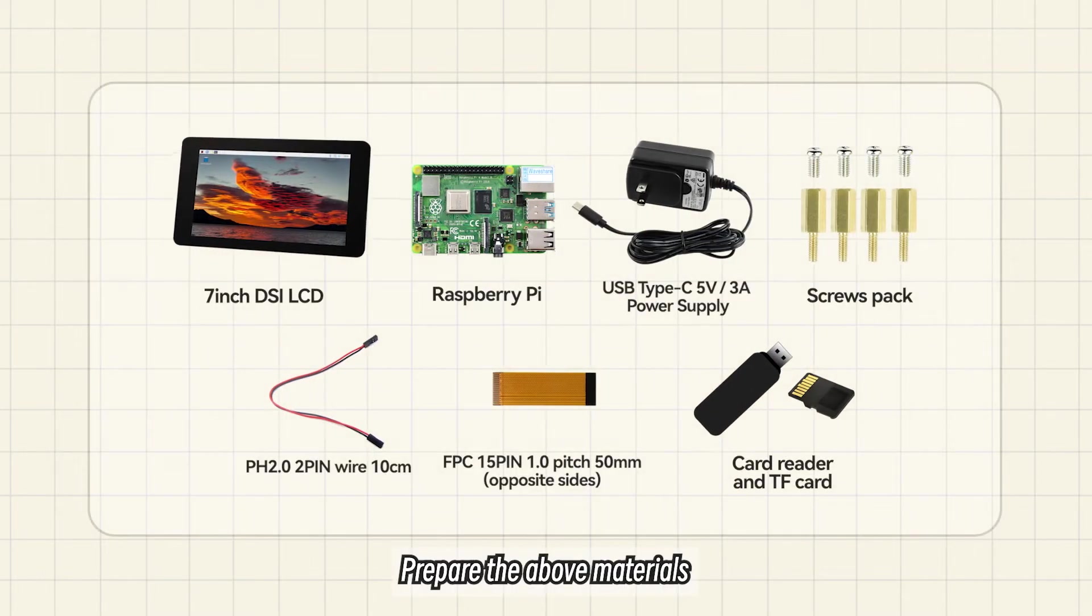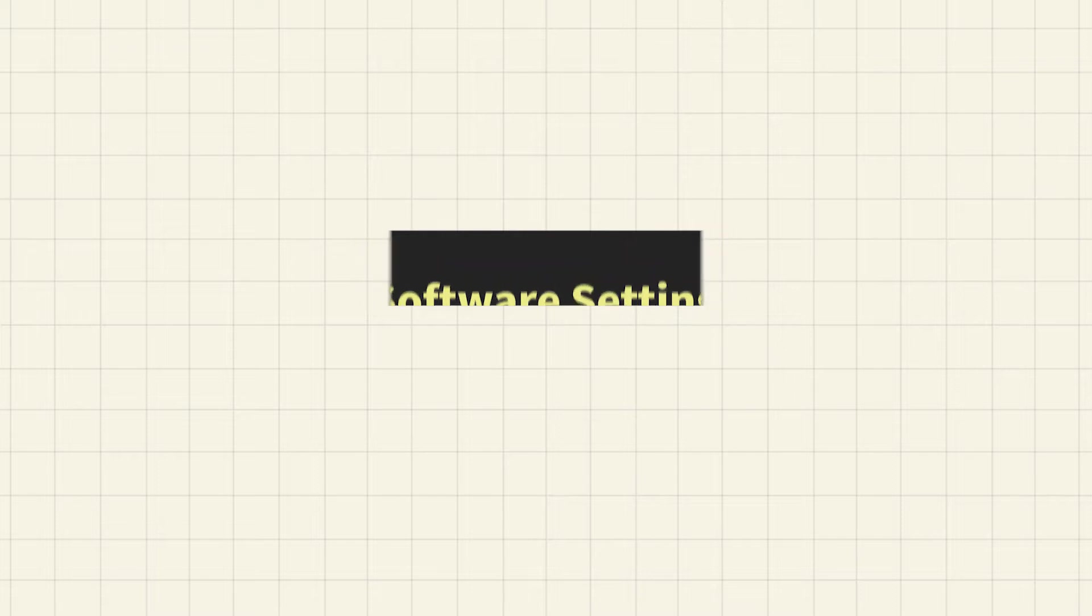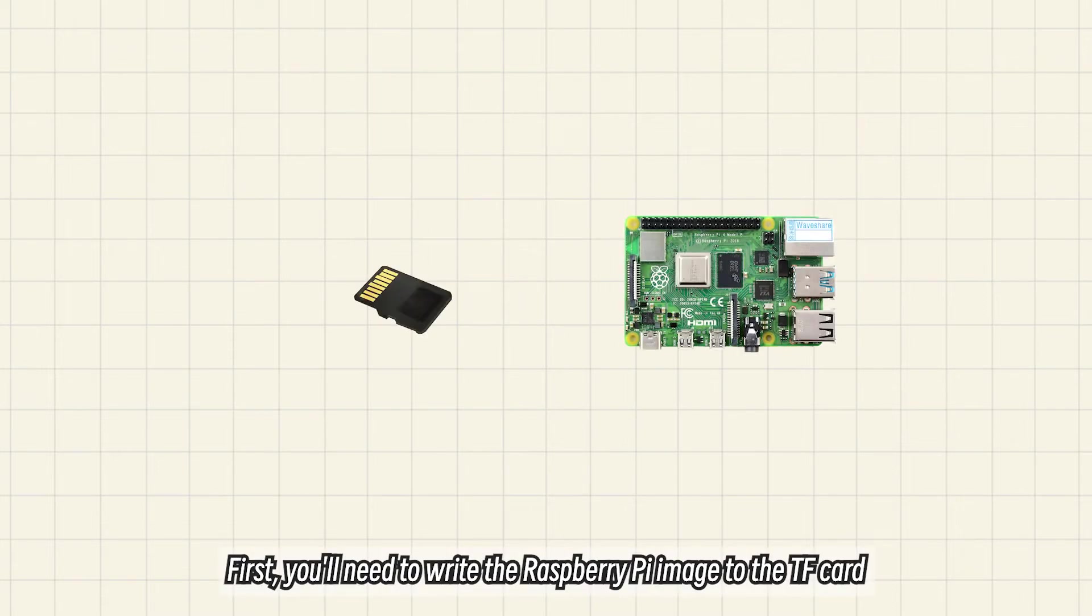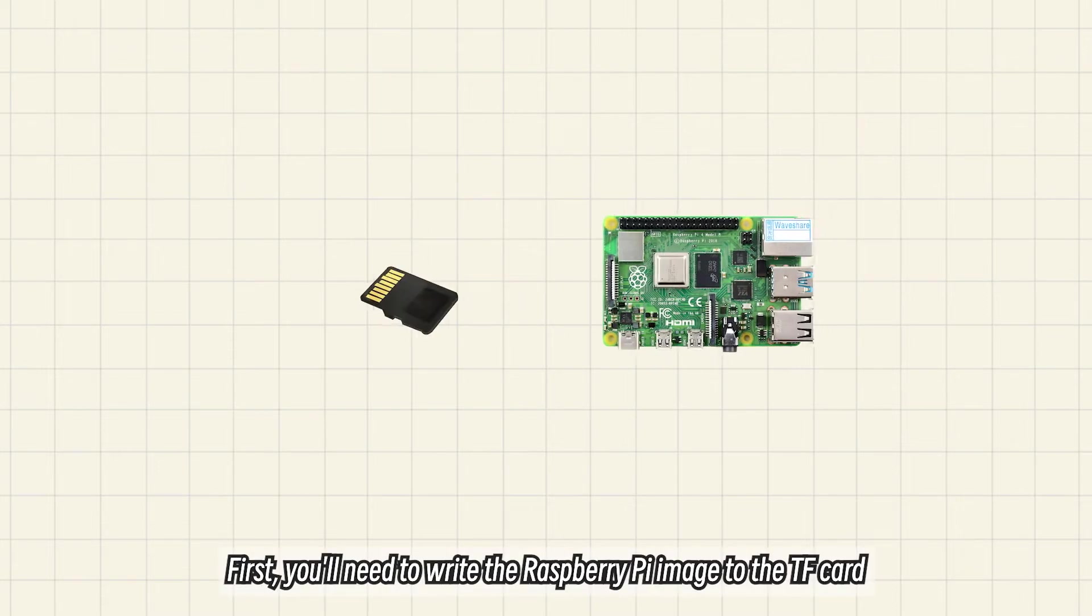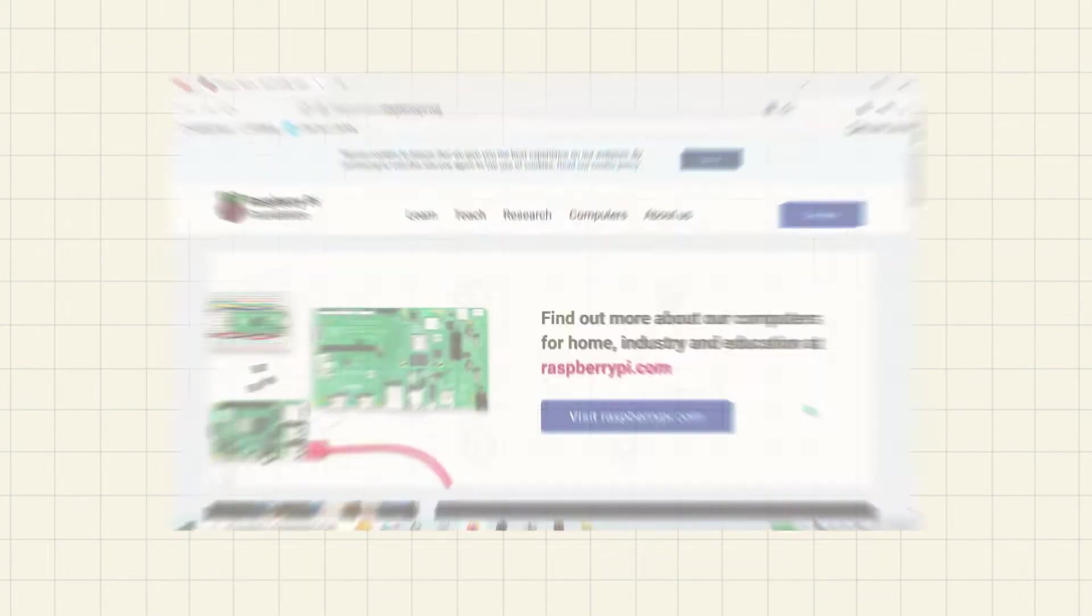Prepare the above materials. First, you'll need to write the Raspberry Pi image to the TF card.